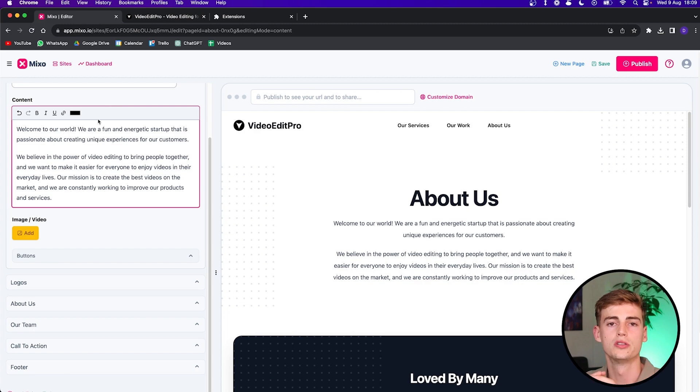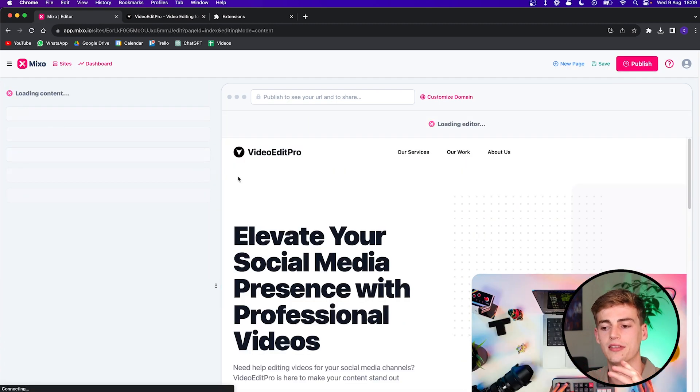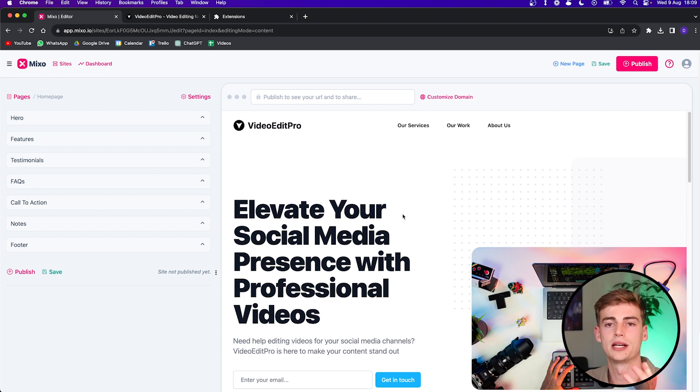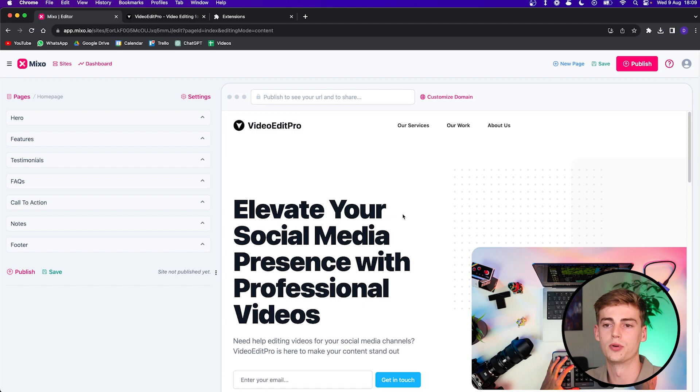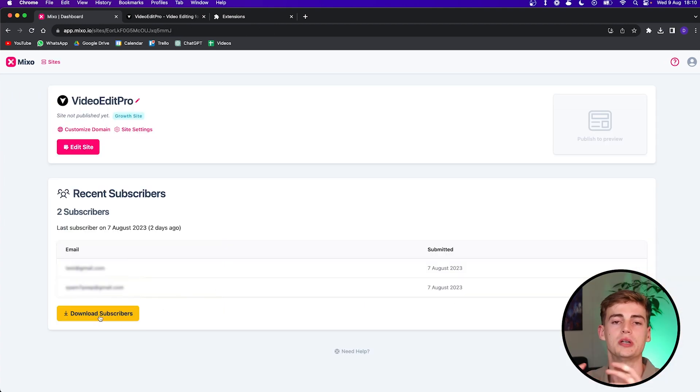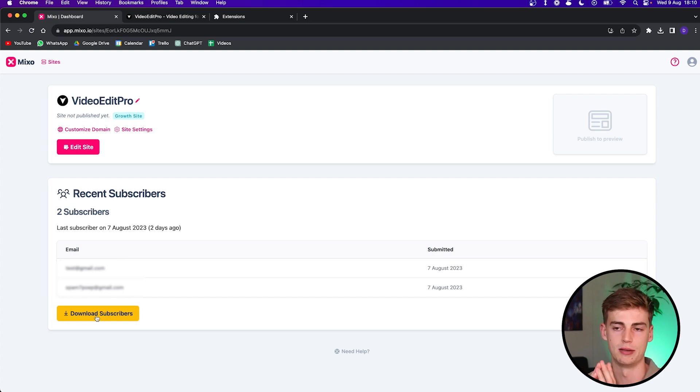The whole goal of Mixo is to capture leads from your website. So the goal is to get email signups on your website. And the way it tracks the emails is if you go to the dashboard, then you can see the subscribers it has right there. So if you have subscribers, then you can click on the download button. And there you have your own subscribers.